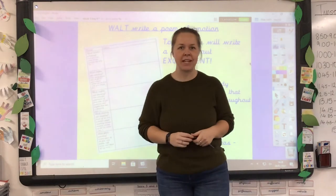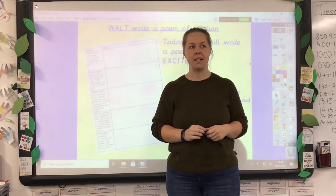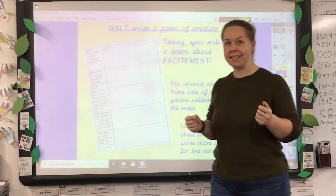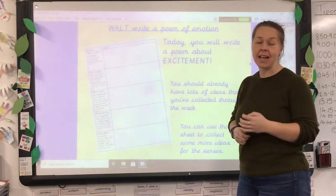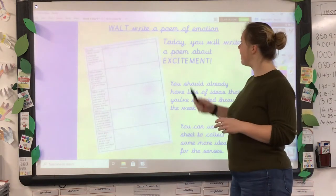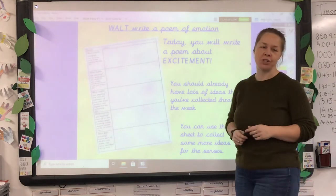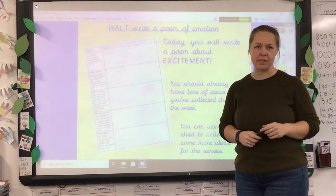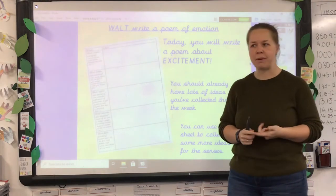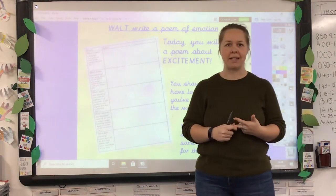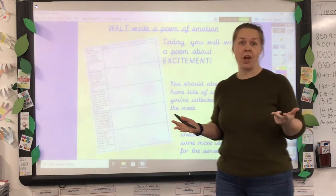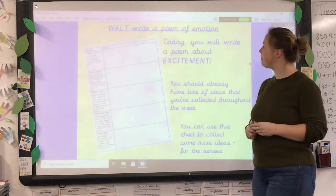Hi guys, Sasha here again for lesson five of the week — it's Friday, nearly at the weekend! So today you're going to write a poem of emotion, which is what we're doing today. You've looked at your four and five techniques, you've built up a word bank, and I think we're ready to give it a go.